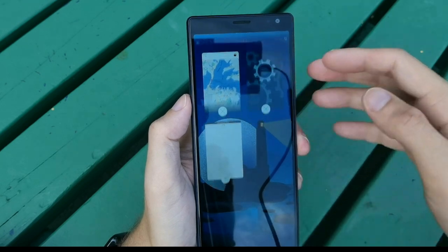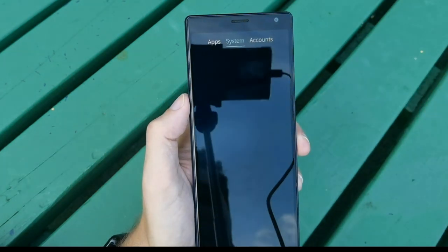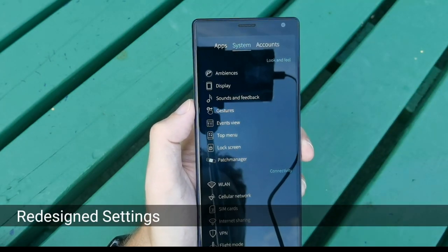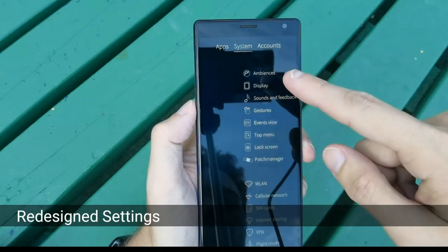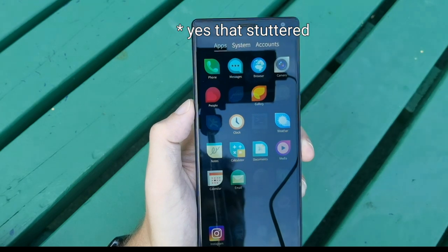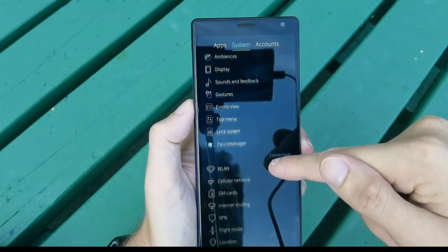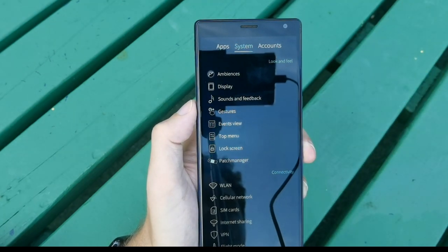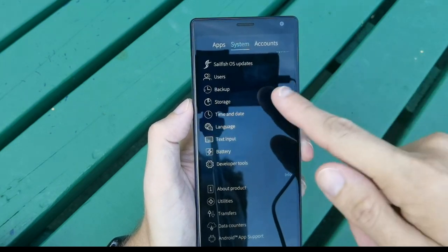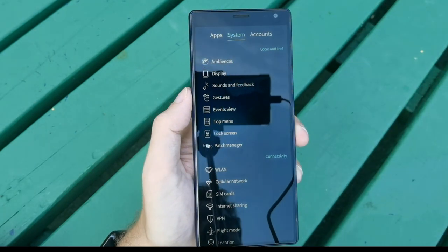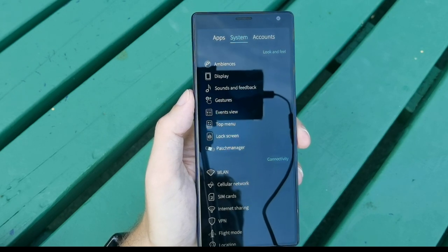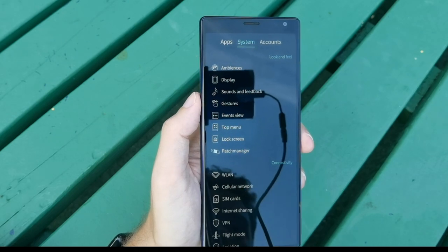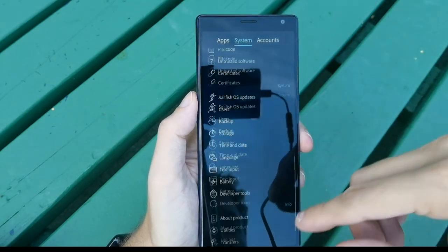Going into Settings, you can see a new design: there are tabs at the top that organize settings into categories. For example, you have an Apps tab showing all your apps, a System tab, and an Accounts tab. Everything that used to be buried in sub-menus is now organized into these categories, making it easier to find settings and access accounts. It's not perfect but it is an improvement.